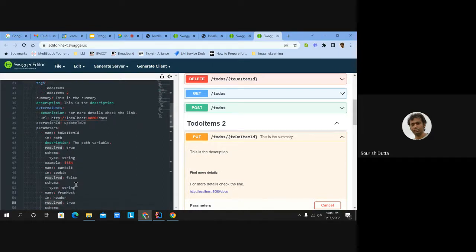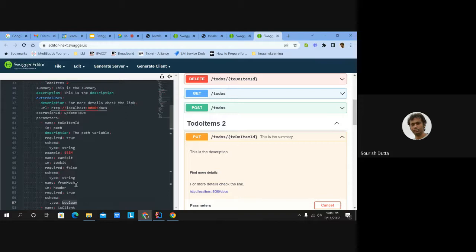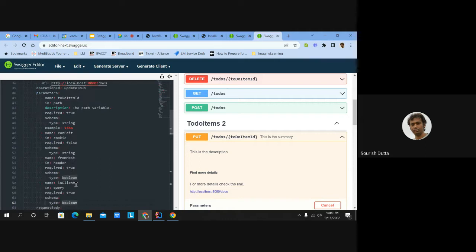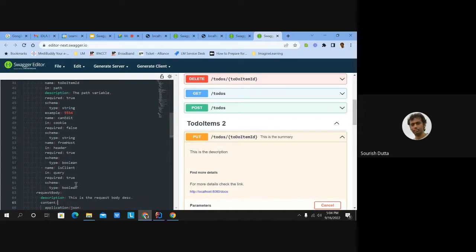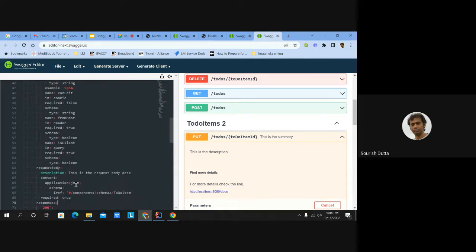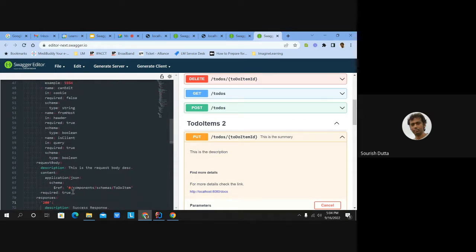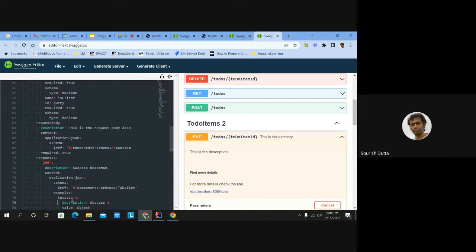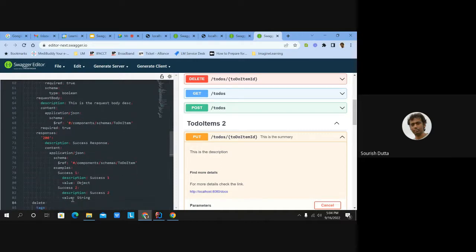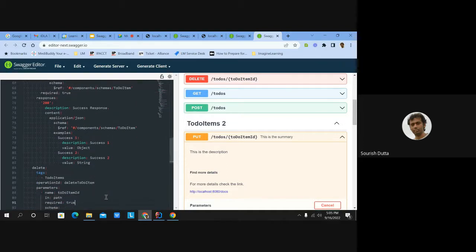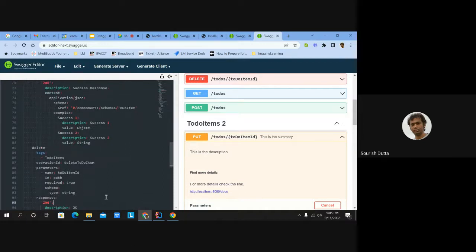The operation takes a parameter 'itemId' which is a path variable — it's required, of type string, with an example value. Another parameter can be sent as a cookie. Parameters can be passed in path, cookie, query, or header. In the request body you can put a description and point to a previously defined schema under component schemas. Under responses, you can have multiple examples like success_one, success_two, etc. There is also a delete operation that takes a path parameter and returns an object.